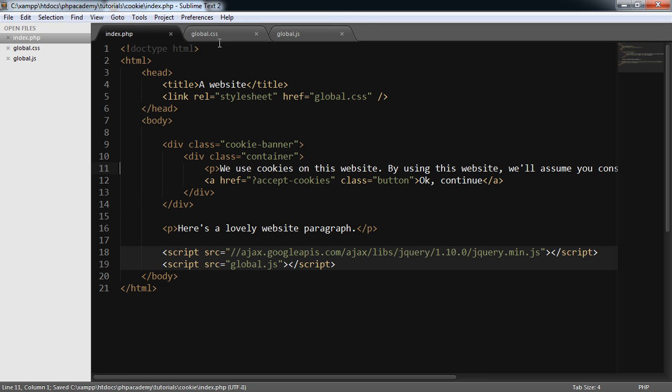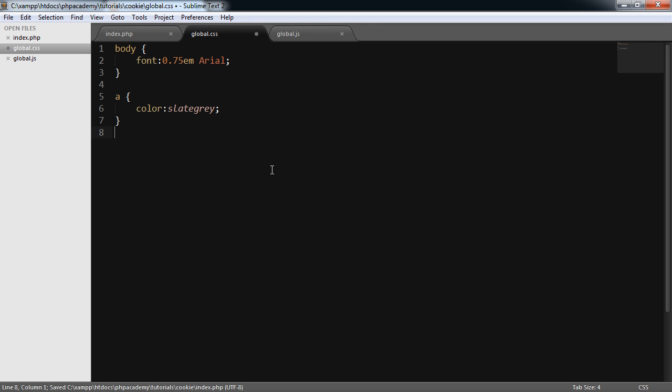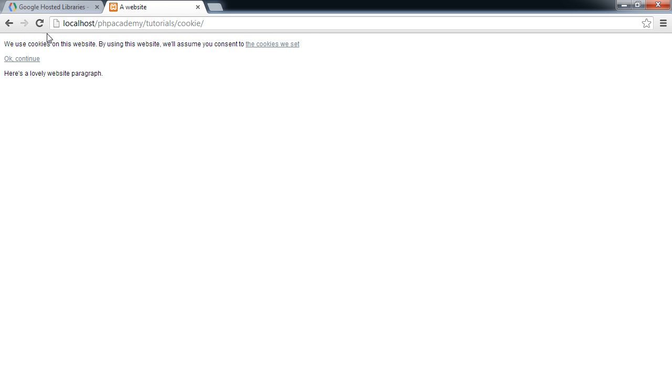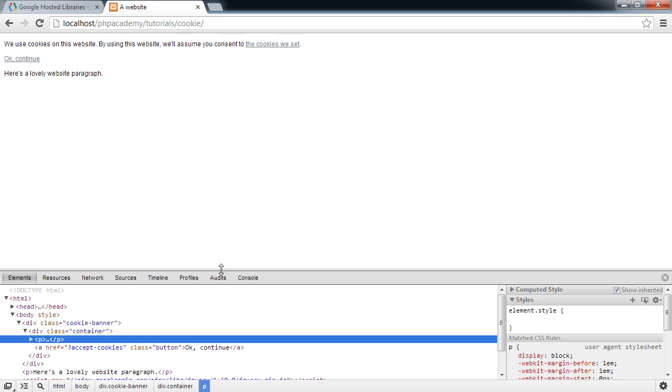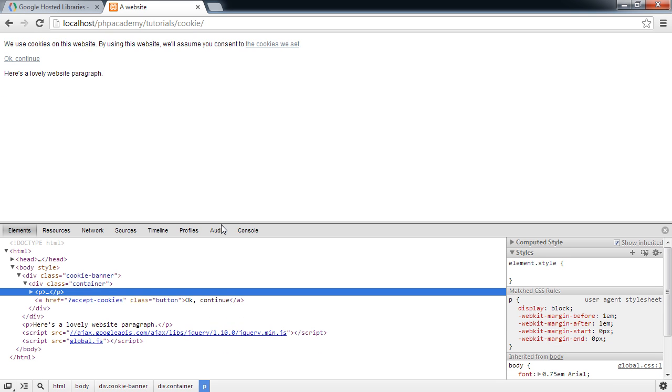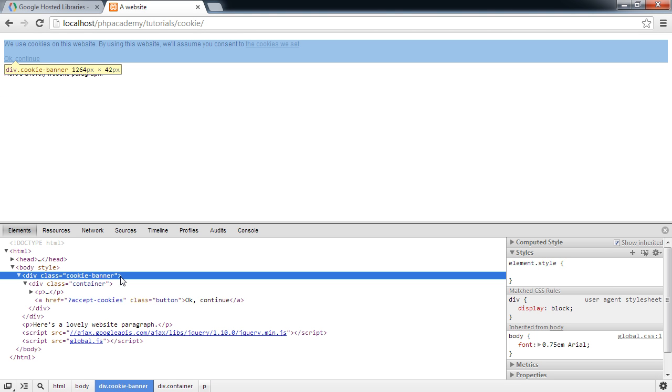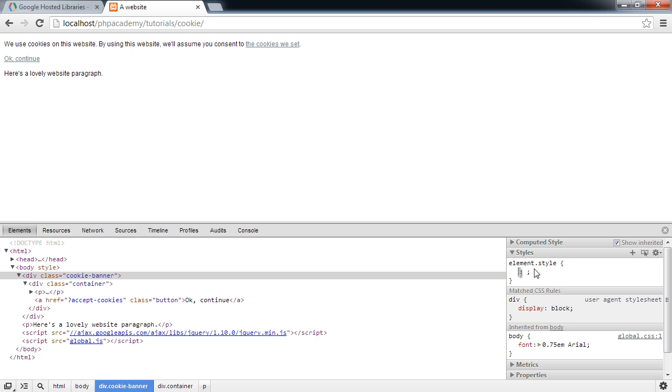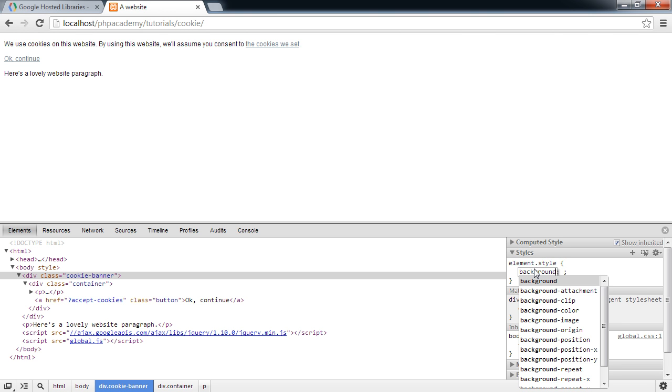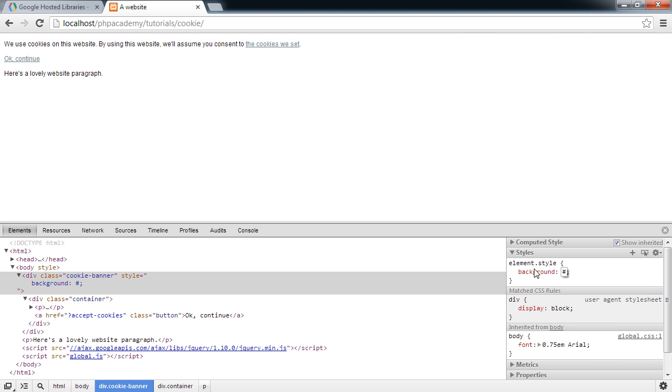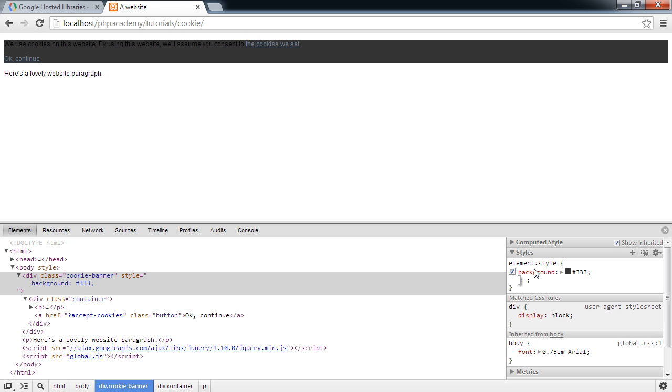So inside of global.css, we're not going to do too much at the moment. We're going to start within the browser. So let's inspect this element. I'm using Chrome and Chrome Dev Tools. But you're more than welcome to use something like Firebug if you're more comfortable with that. So the cookie banner itself, we want a background of, let's say, 333. Yeah, that's nice.